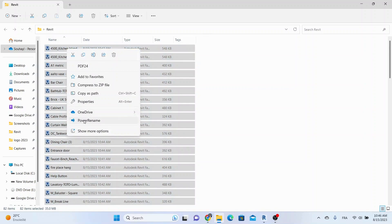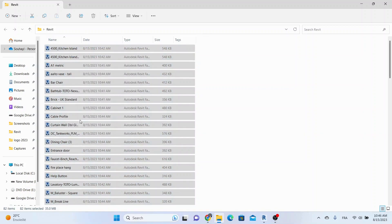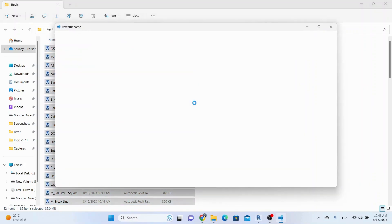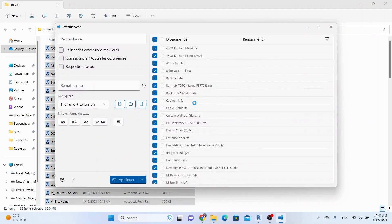Now select all files in this folder, right-click, Power Rename. A new window pops up, showing all the families in your folder.